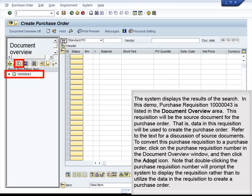This requisition will be the source document for the purchase order. That is, data in this requisition will be used to create the purchase order. Refer to the text for a discussion of source documents. To convert this purchase requisition to a purchase order, click on the Purchase Requisition Number in the Document Overview window, and then click the Adopt icon. Note that double-clicking the Purchase Requisition Number will prompt the system to display the requisition, rather than utilize the data to create a purchase order.